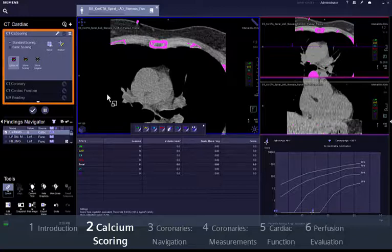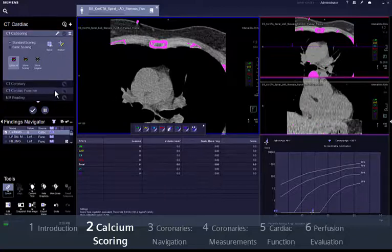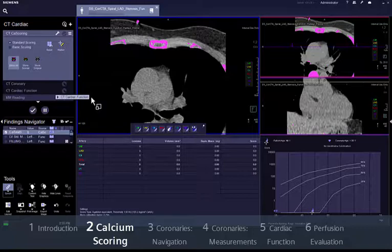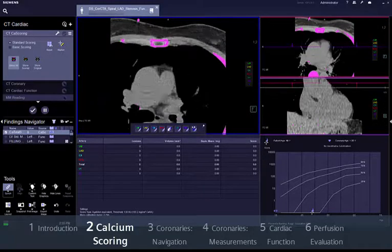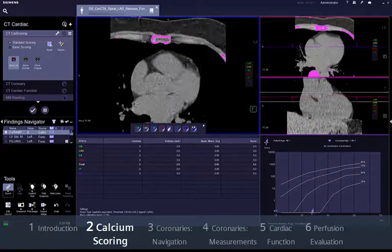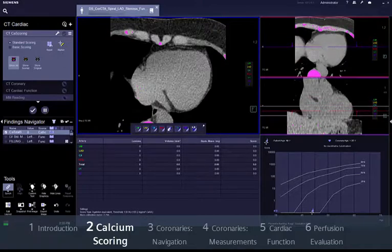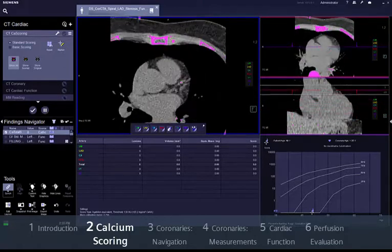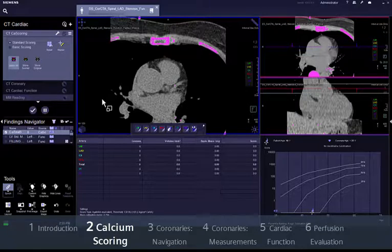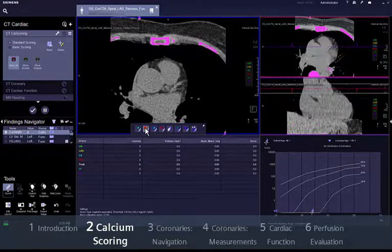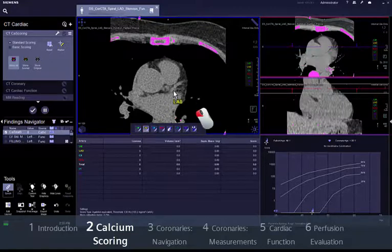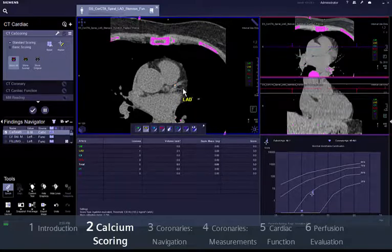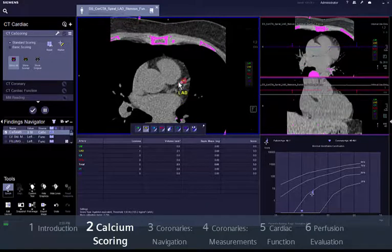Assessment of coronary artery calcium burden can be used as a prognostic indicator of the patient's risk of a cardiac event. CT calcium scoring allows accurate visualisation and quick quantification of calcified coronary lesions by highlighting the lesions with a pink overlay on a non-enhanced series. Scoring is easily performed for the main coronary branches by clicking or contouring around the lesions with the corresponding label.